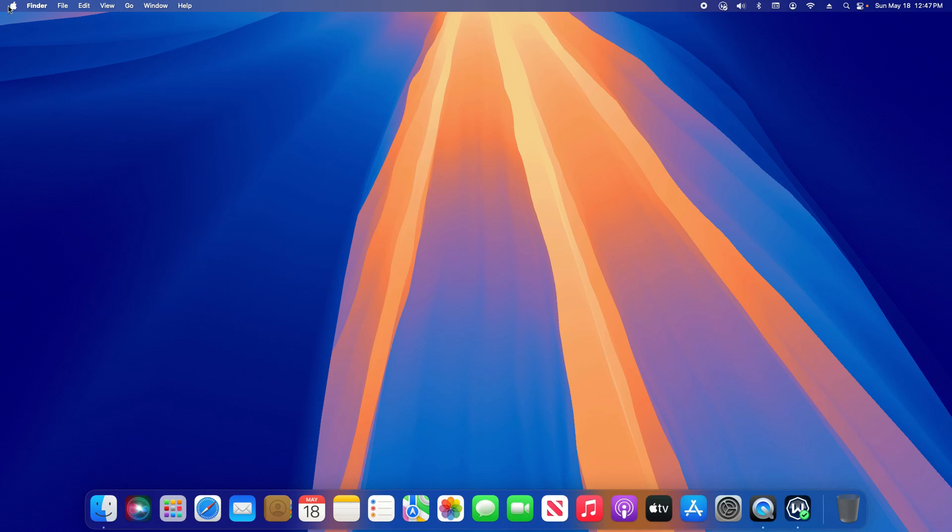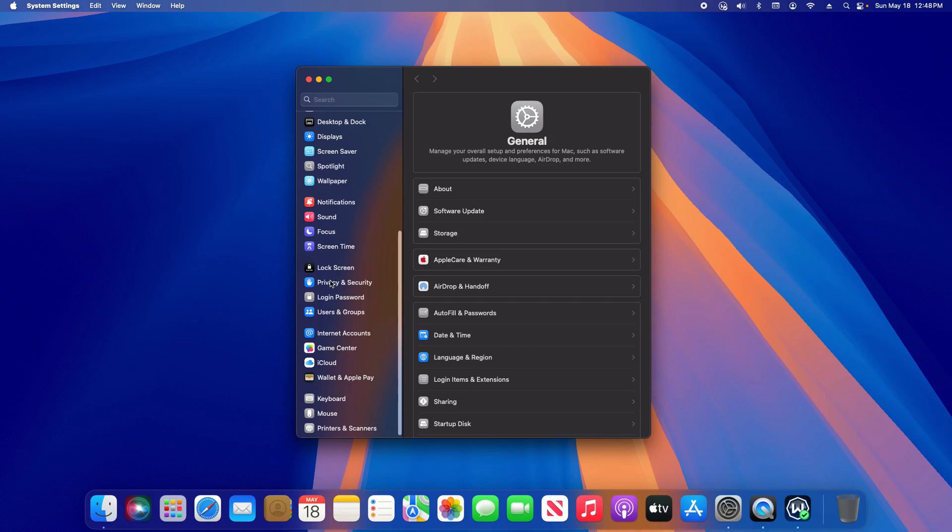To get started, just click on the Apple icon in the top left, click on System Settings, scroll down the left hand column until you see Privacy and Security and click on that.